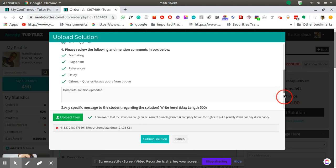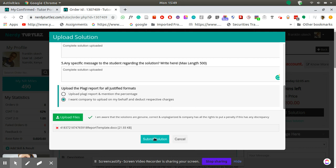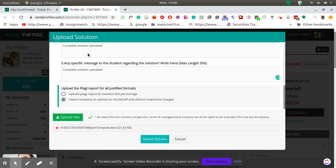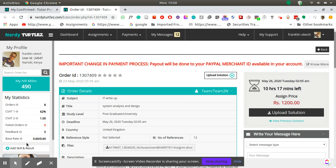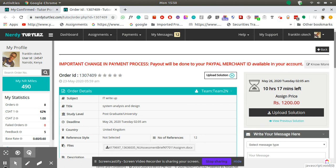Once that is done you just click submit solution, the file will be submitted and you will receive a confirmation message that the file has been uploaded successfully. For now this was just a demo, let me just cancel it. Yeah, so that's basically how you upload a solution.